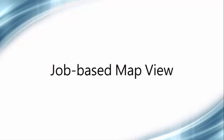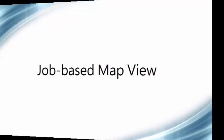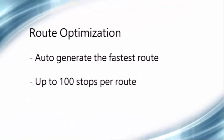In Yardbook, you have the ability to create one-time or recurring jobs and dispatch them to different routes. The routing optimization feature allows you to route up to 100 stops at a time, saving you time and money.